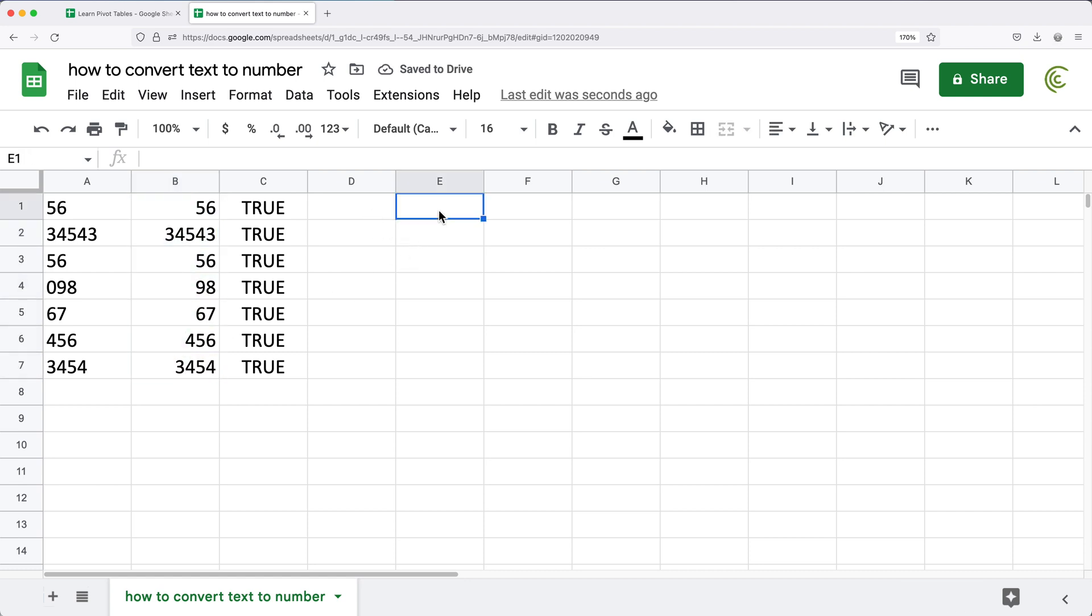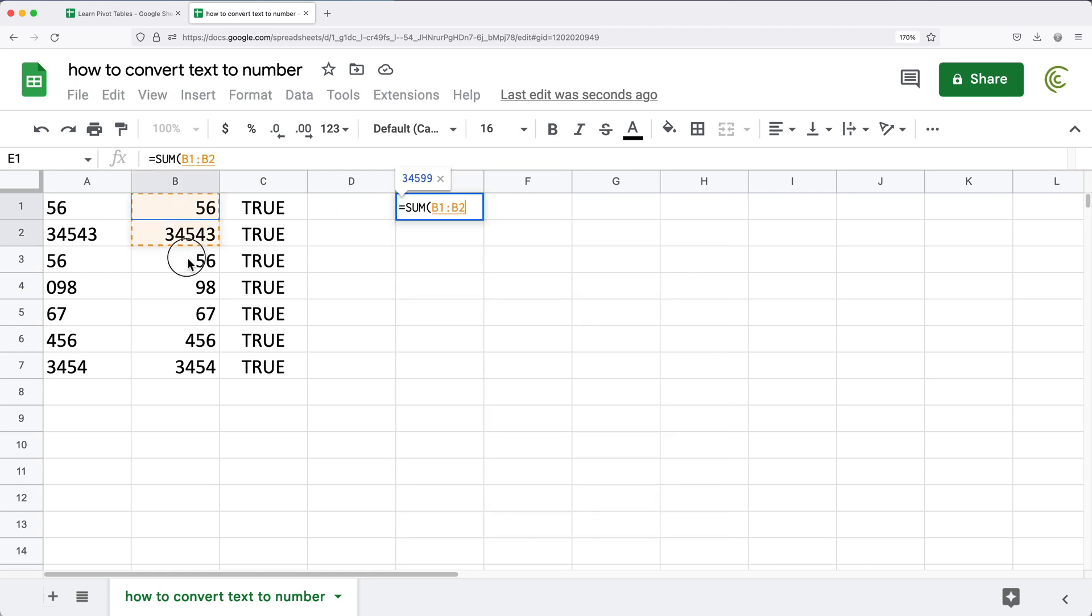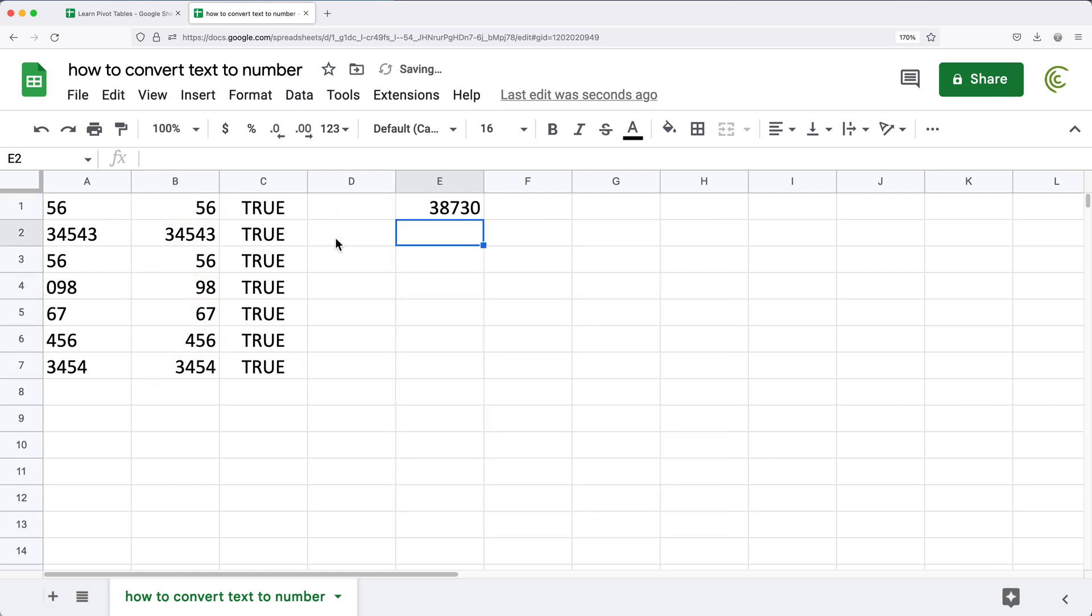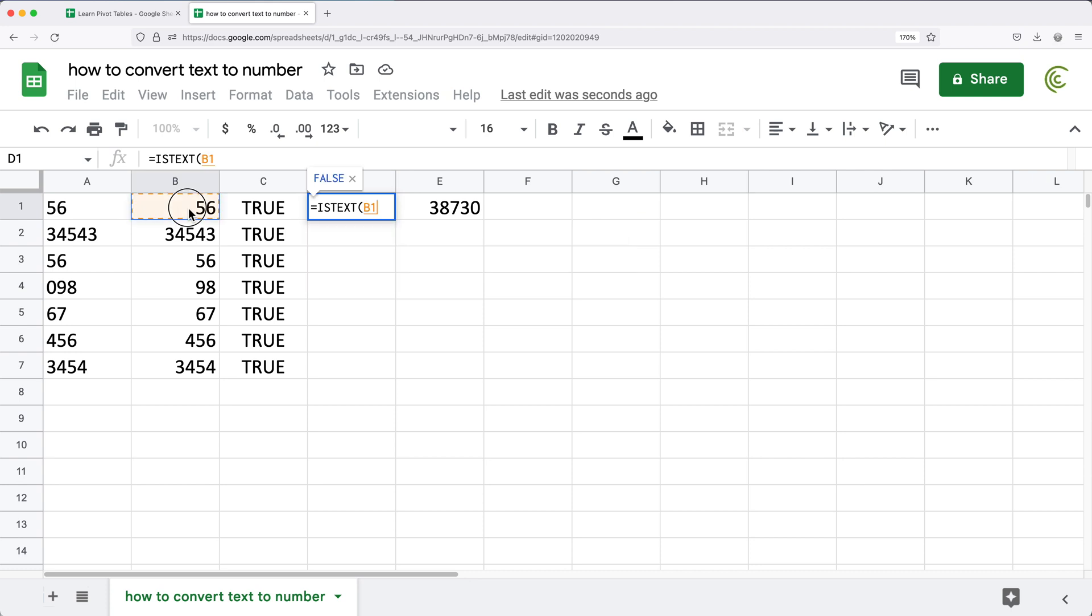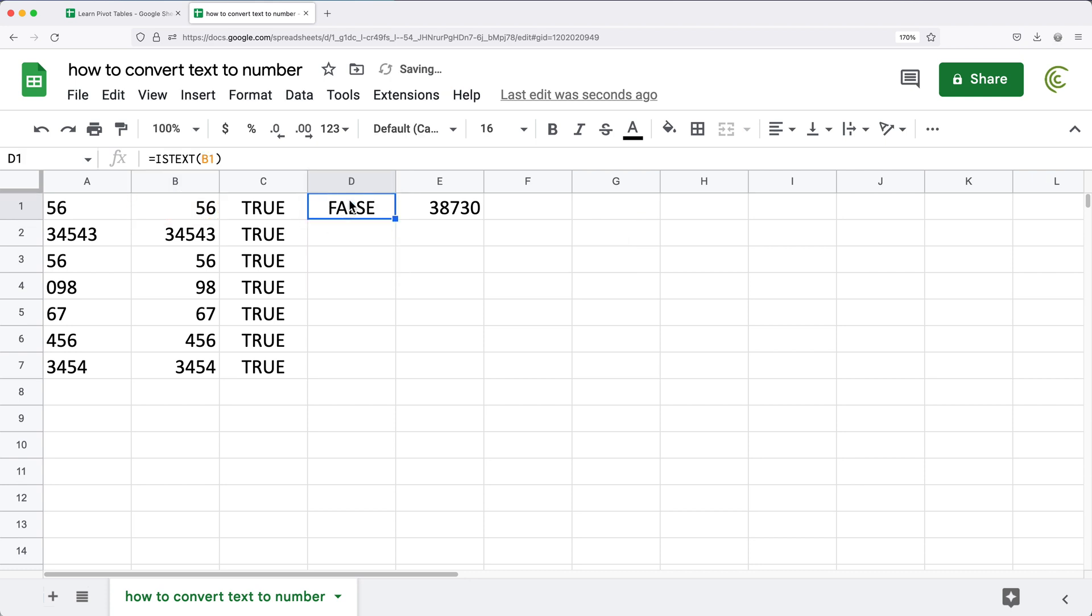To prove that to you again, if I just do sum, highlight these, it should give me the total. Also, if I do equals ISTEXT, and point to this 56, and drag it down, you'll see it's false because now we're dealing with a number.